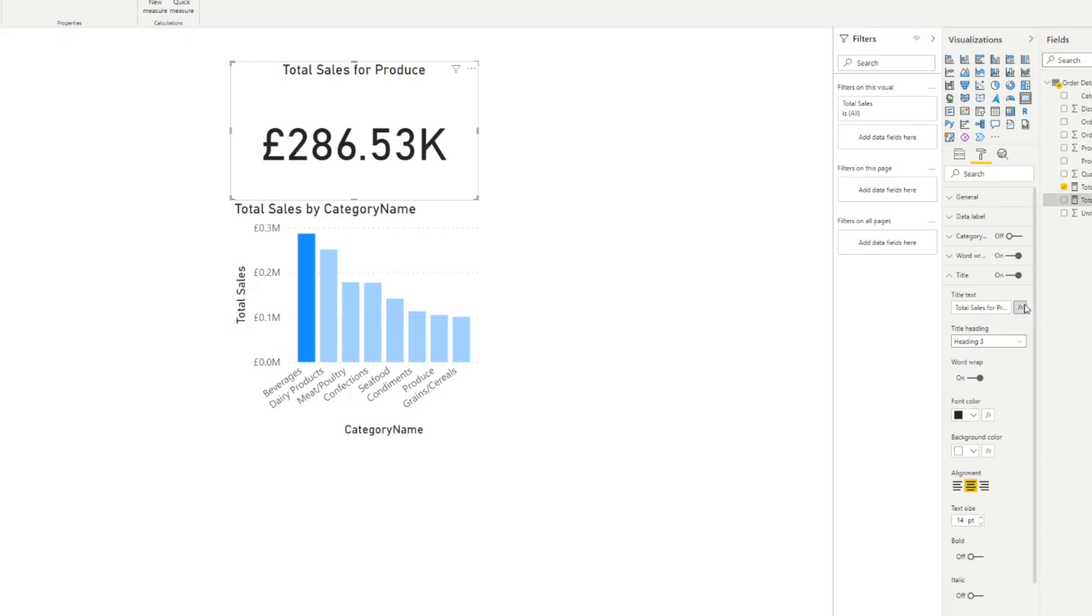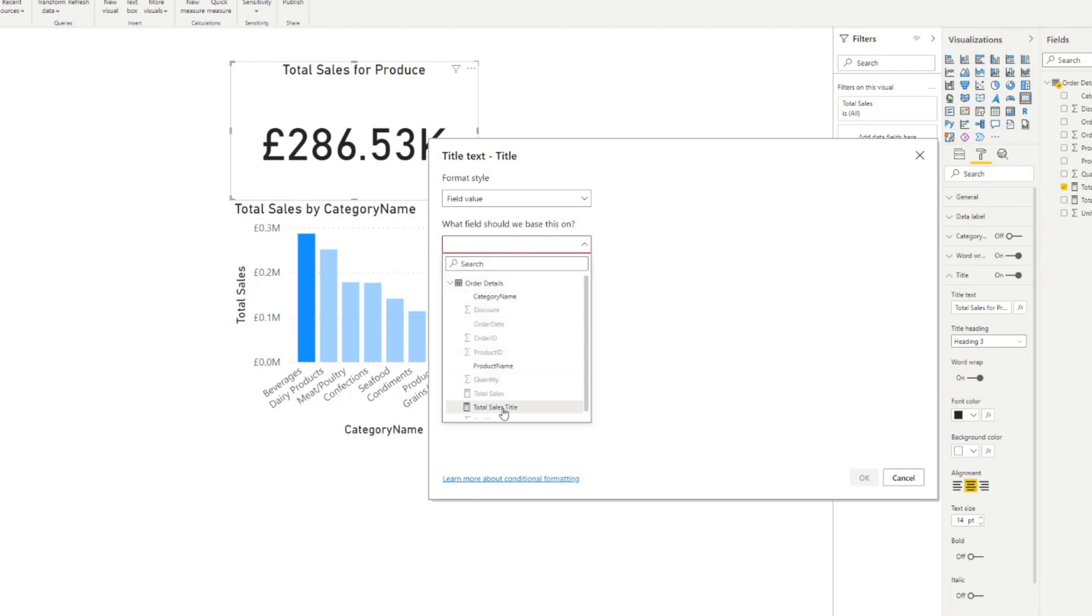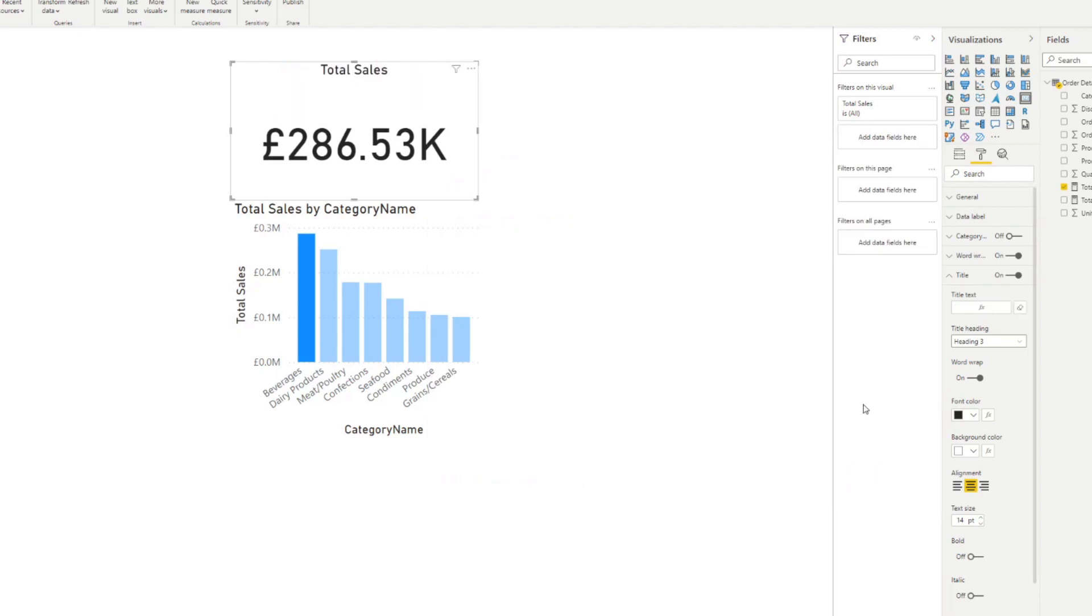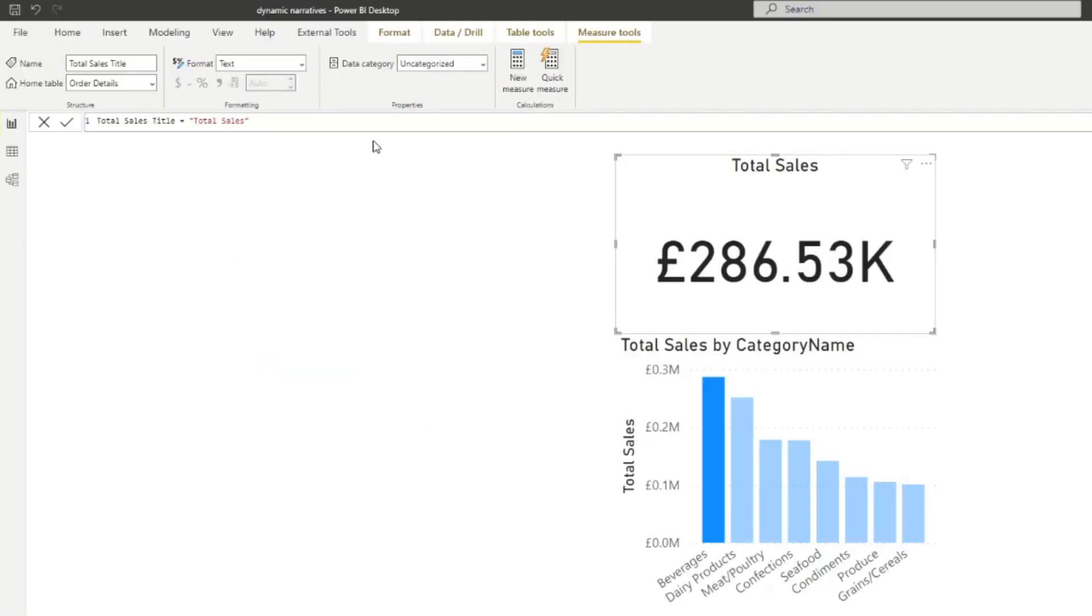So to show you that, we just click FX here. And it says, OK, so for the text, what do you want to base it on? So we'll just simply use the total sales title that we've created here. So you'll see instead of writing here in the text box, it's just using the value that you have in this measure. And we're creating that link because we want this value or this result to be dynamic based on the selections in our report.